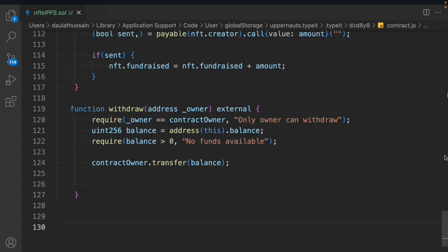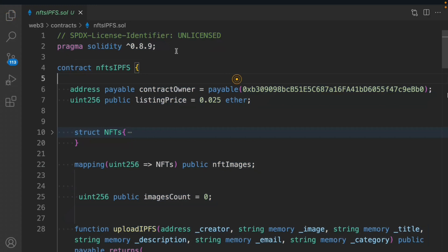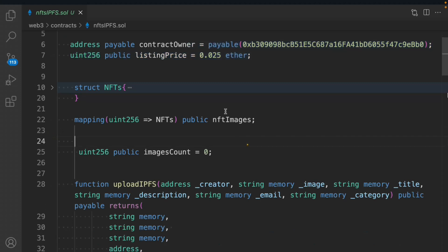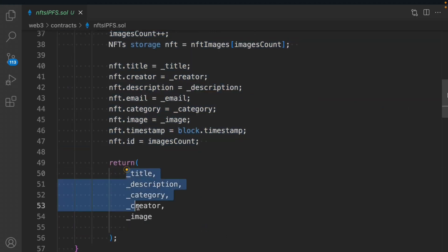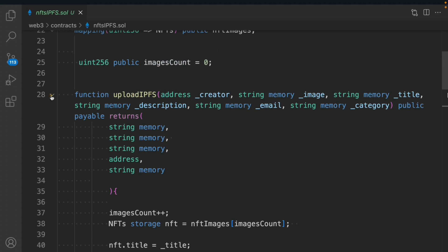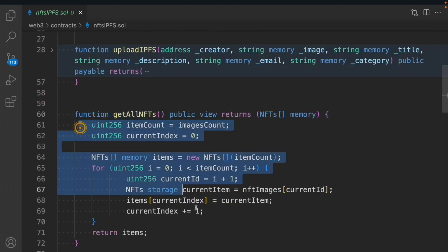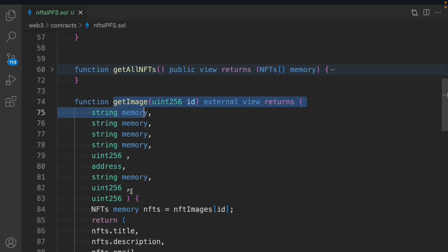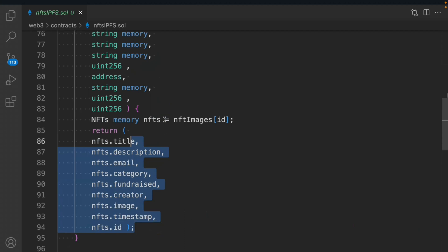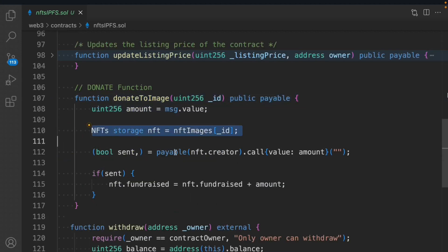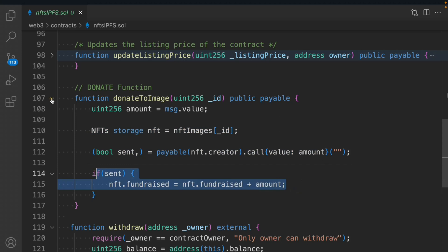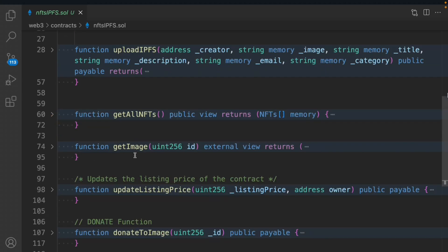That's the entire smart contract. We have the owner address, listing price, the NFT struct, the mapping, the counter variable, and the uploadIPFS function that updates and returns data. We have getAllNFTs which is straightforward, getImage that returns all details of a particular NFT, the updateListingPrice function, the donate function that lets users donate to a specific NFT, and the withdraw function callable only by the owner.